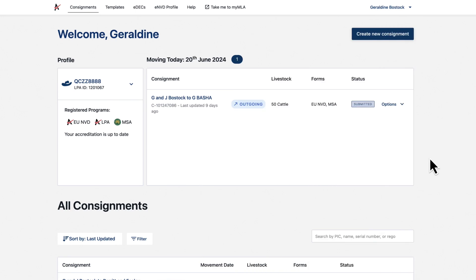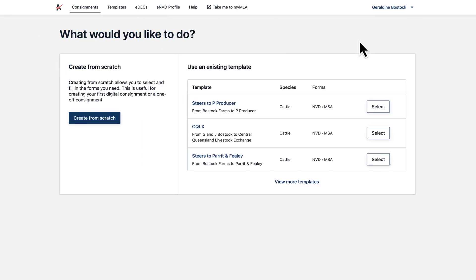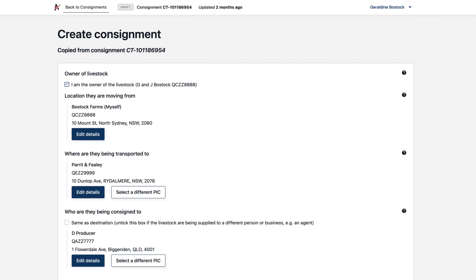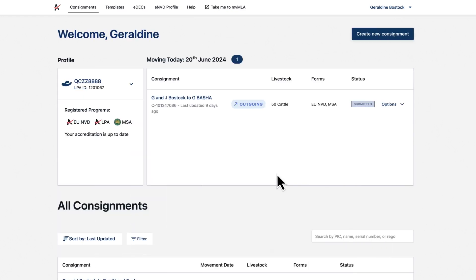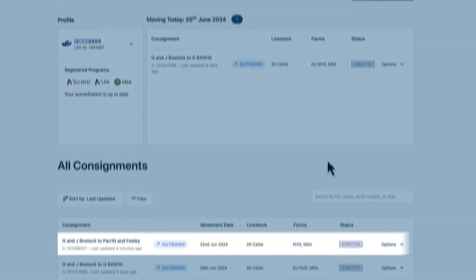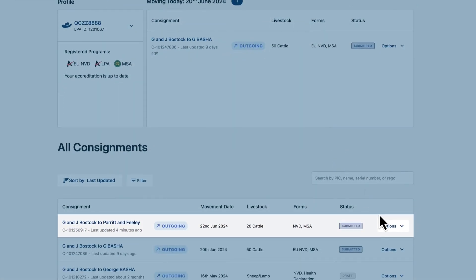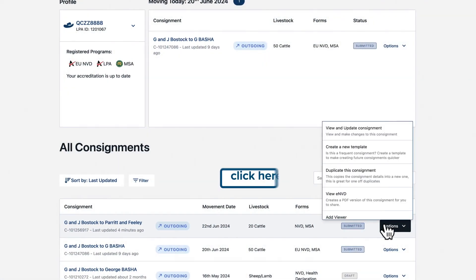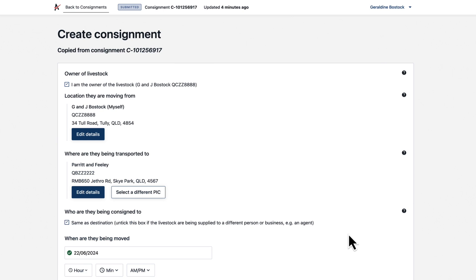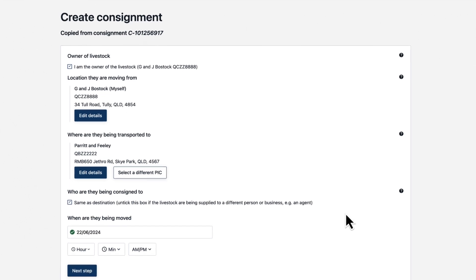Then, when you're starting a new consignment, use the template you've saved and change any details that differ. For a one-off repeat of consignment details, you can simply duplicate the consignment, bypassing that template function. Again, change any details that differ.